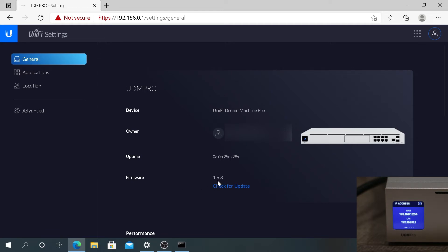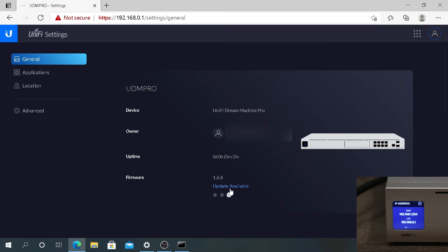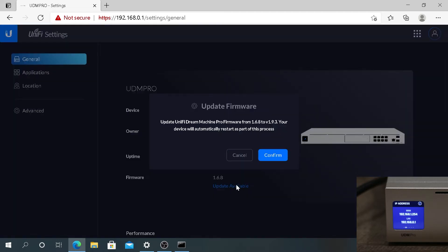So you press on Check for Updates. Then this window is going to appear and it's going to say Update Dream Machine Pro from current version to the latest version that's available.